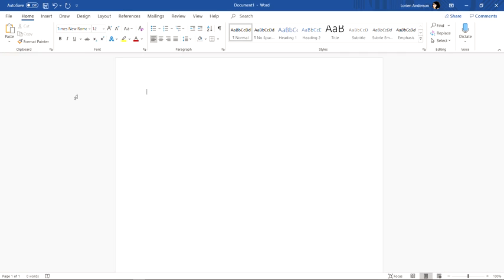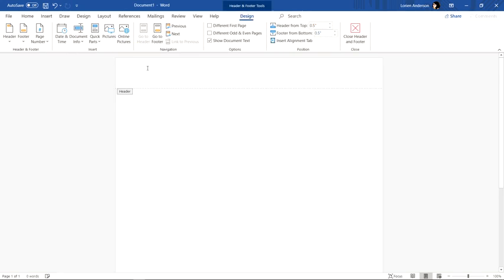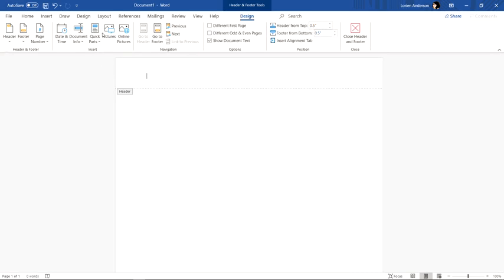Once that's done you want to write your header and that is something that appears on the top of every paper that includes your last name and the page number. So the first thing you want to do is double click near the top of the page above where your default blinking cursor is. When you do that it will take you to a mode that allows you to edit the header so all your options up here should change.